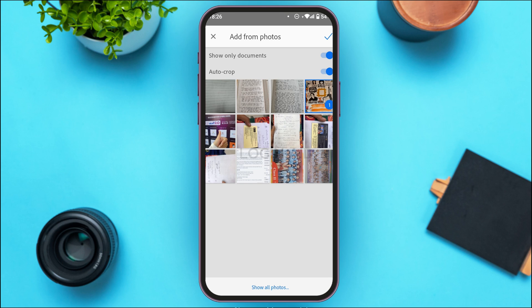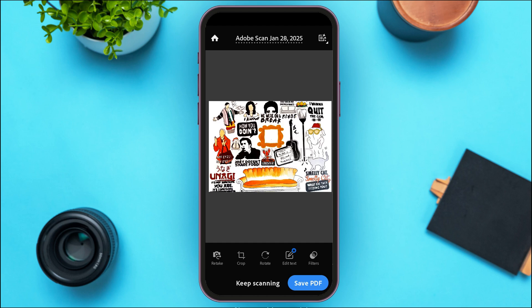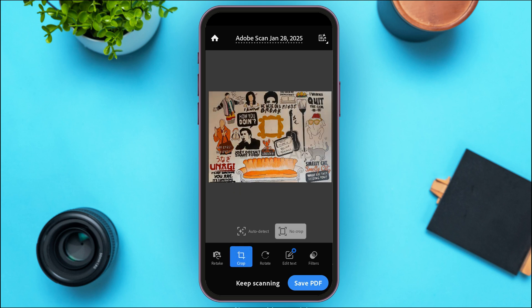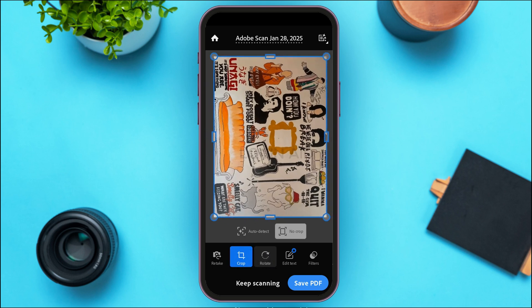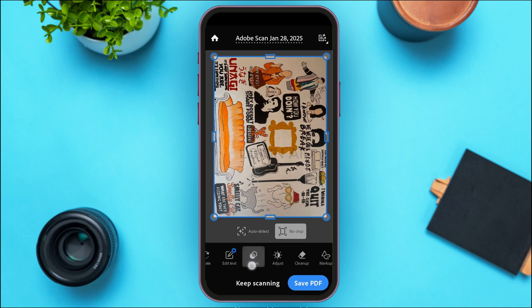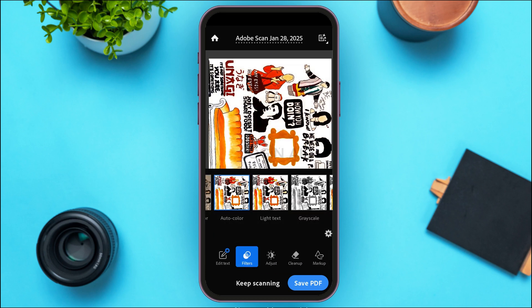After that, simply tap on the checkmark icon at the top right corner of your screen. Now you can see that particular document will be scanned. You'll be able to find several options — you'll be able to retake, crop, rotate, and edit the text if you want.